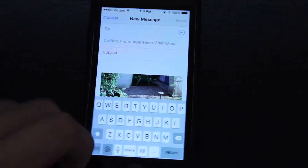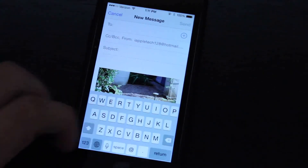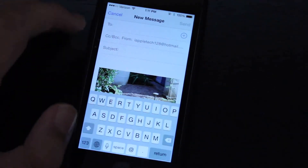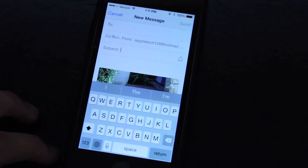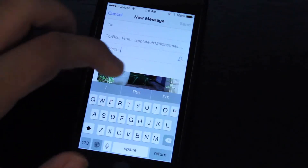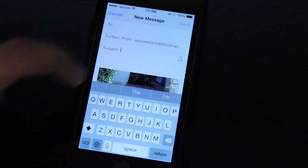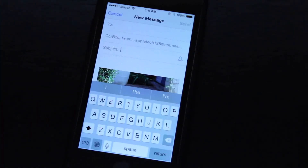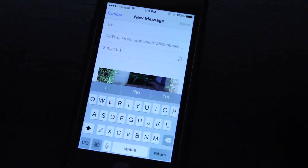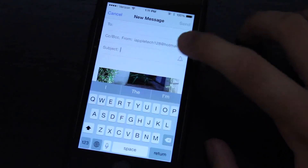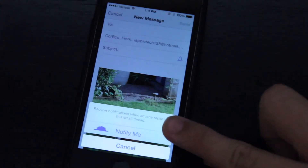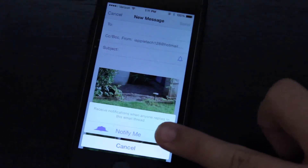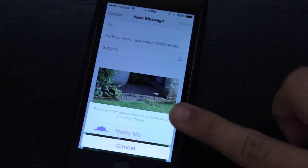You can enter in someone's email address, and then when you want to click on Subject, there's this little bell to the right, and you click that, and it will say Notify Me, and it will give you a short description saying it will notify you when someone replies to that thread of emails.